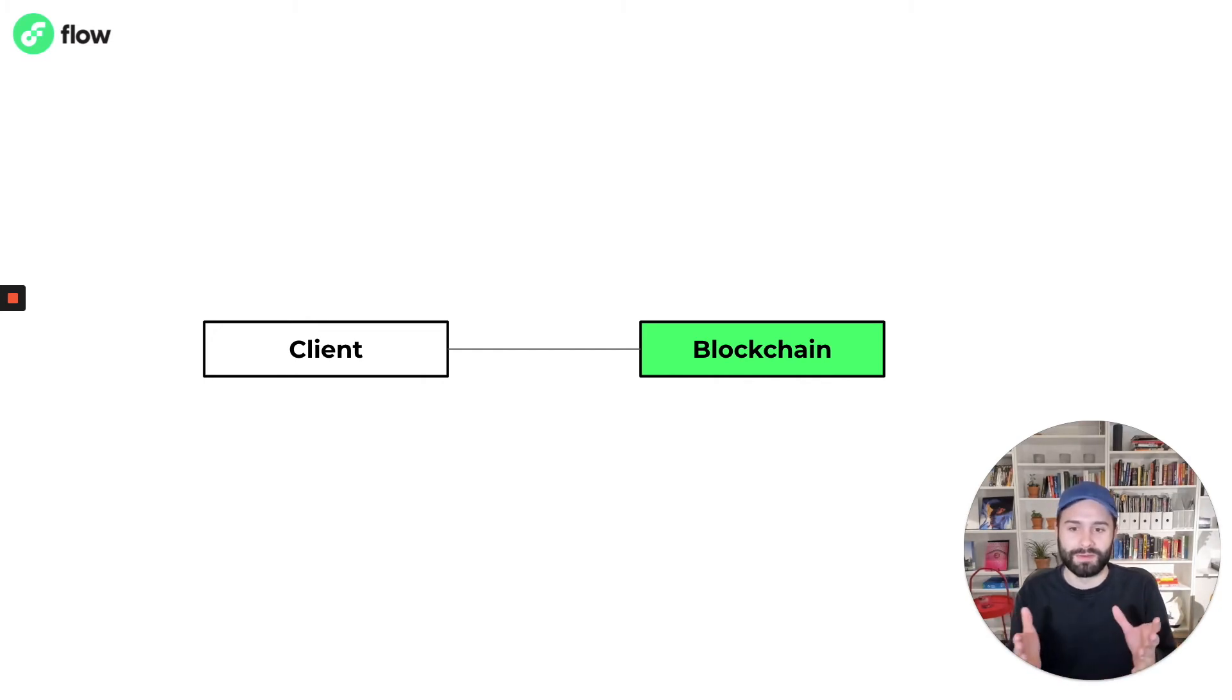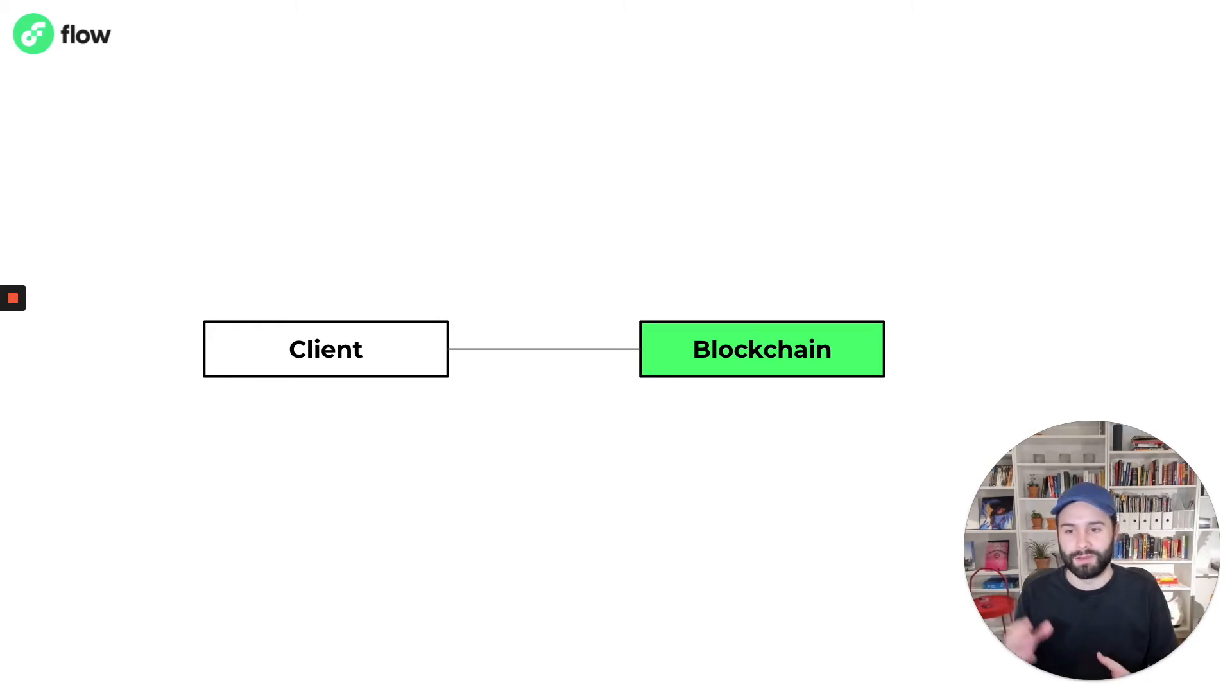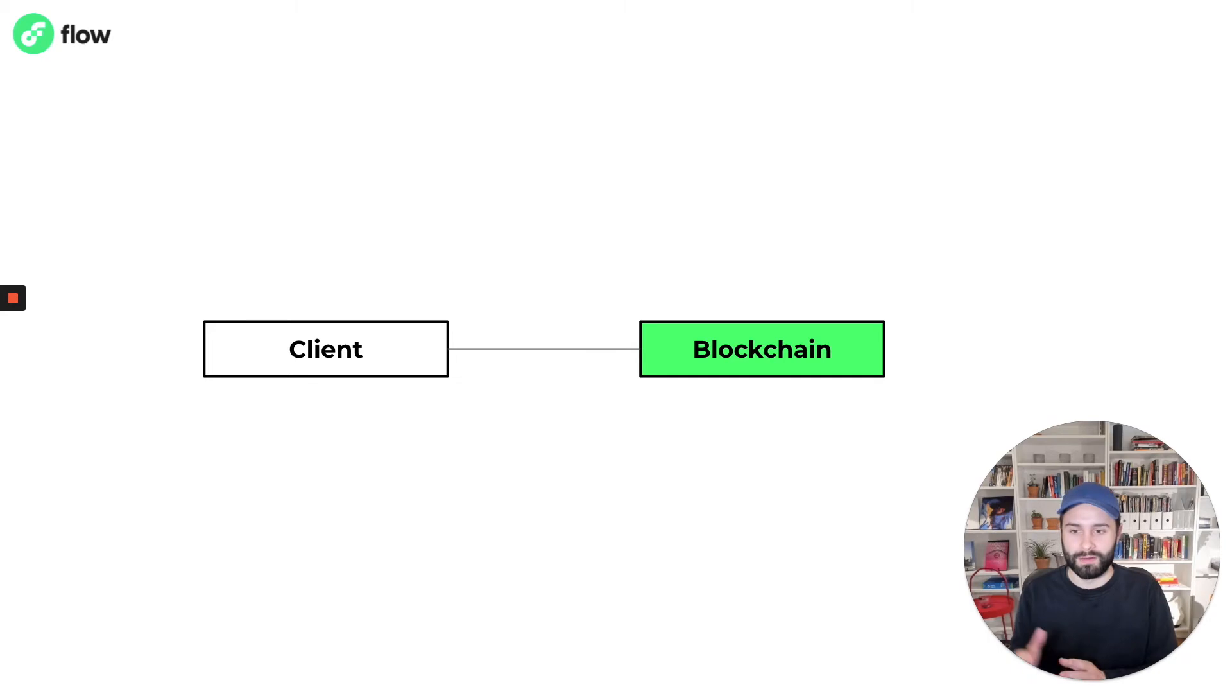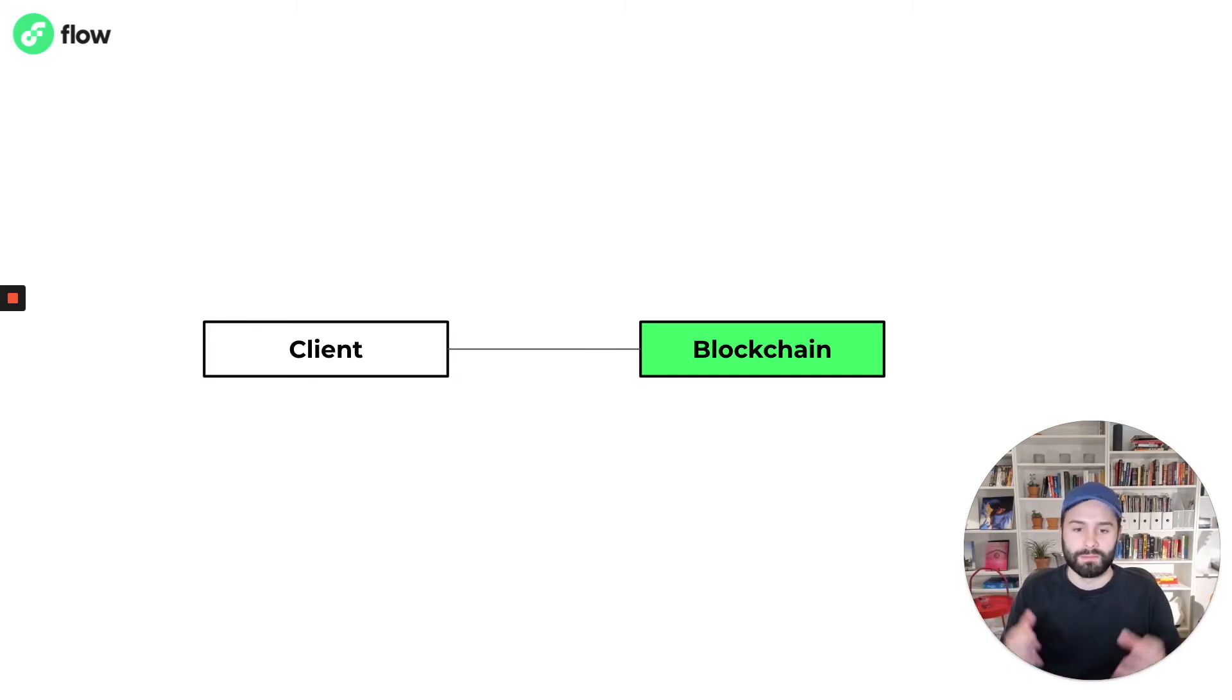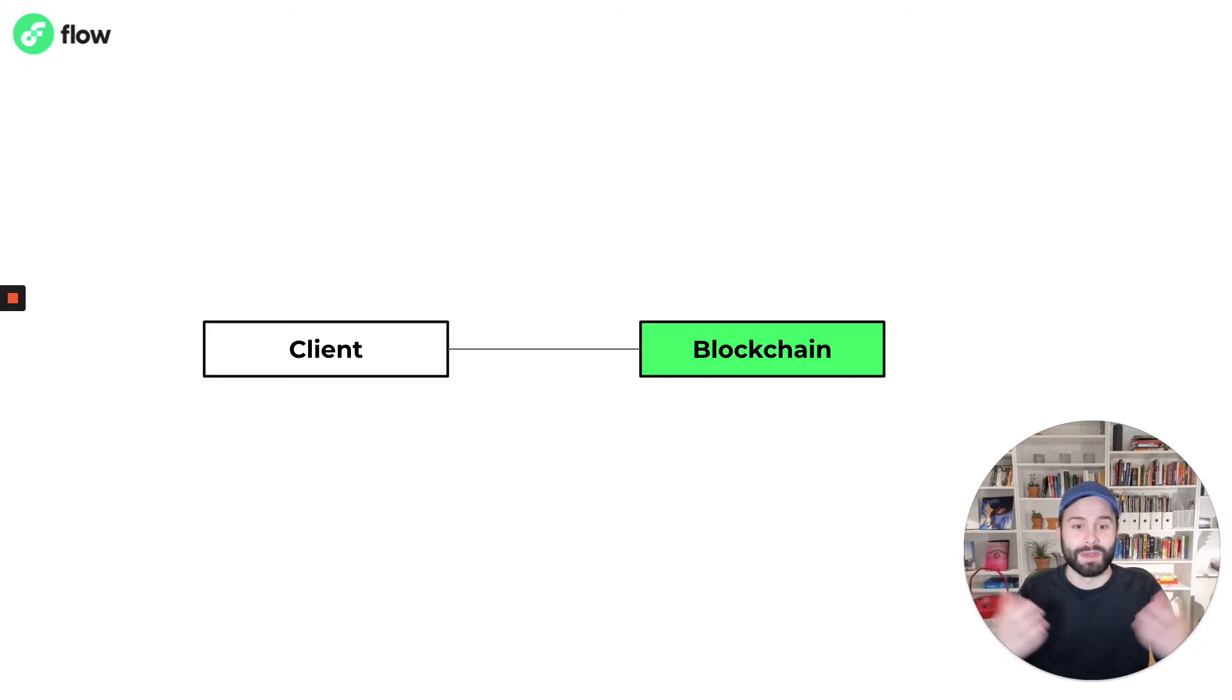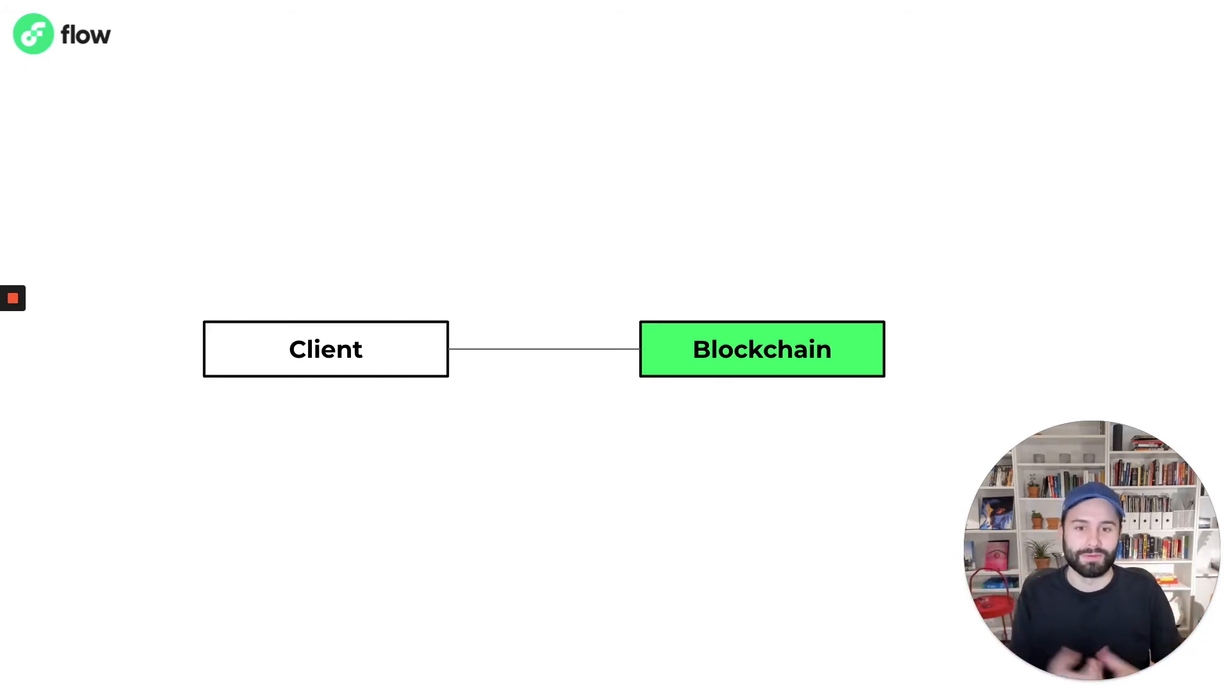And this is kind of closest to what people often refer to as a dApp. In this case we've got the client software and you probably have multiple clients connecting to the same blockchain. But because the back-end or what used to be the back-end is now fully decentralized, the app itself becomes decentralized.